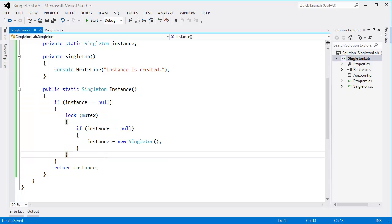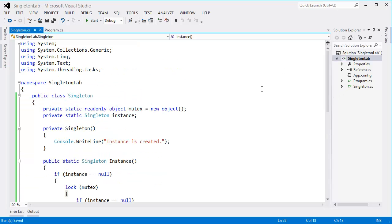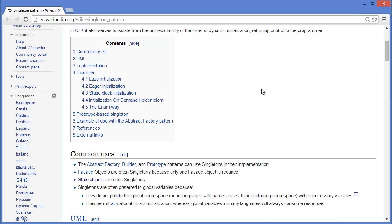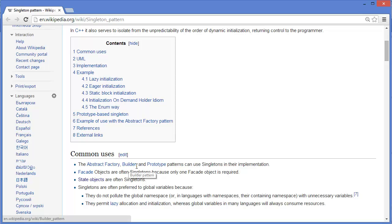We can use in a multi-thread application. Singleton can be used in the abstract factory, builder, and prototype patterns, as